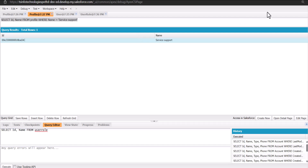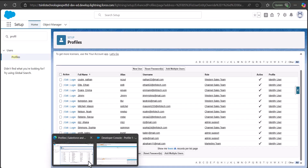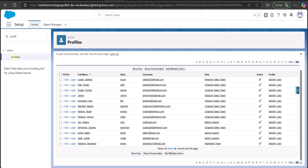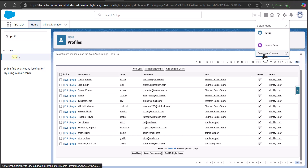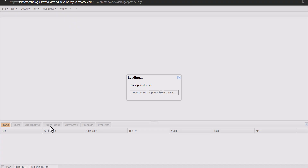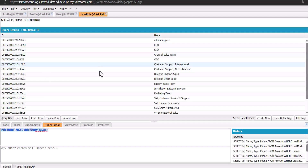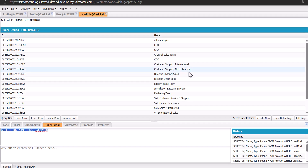This is how you can execute queries and get the ID of the profile and user role. I'll also include these queries in the description. To navigate to the Developer Console, click the gear icon and select Developer Console, then use the Query Editor to enter and execute your queries. The results will be displayed below.